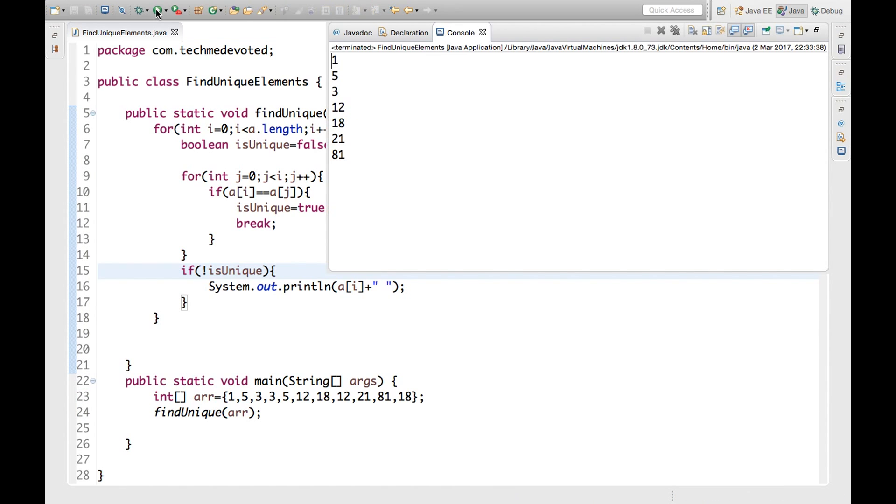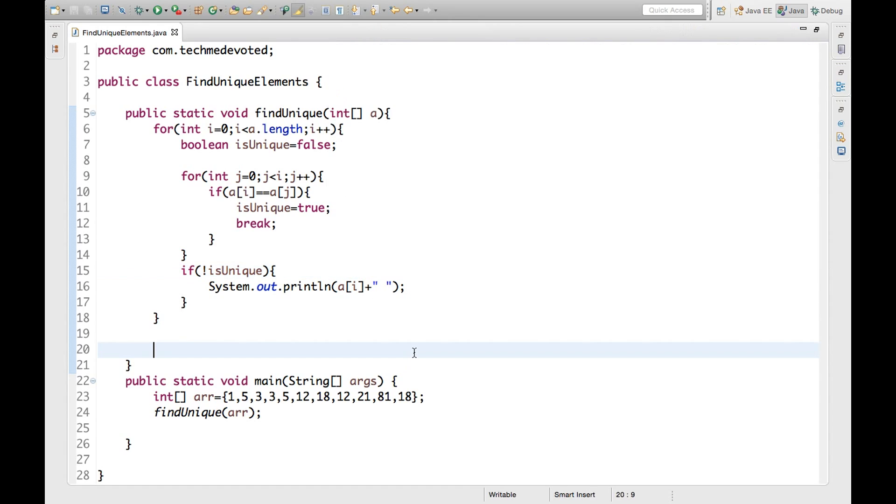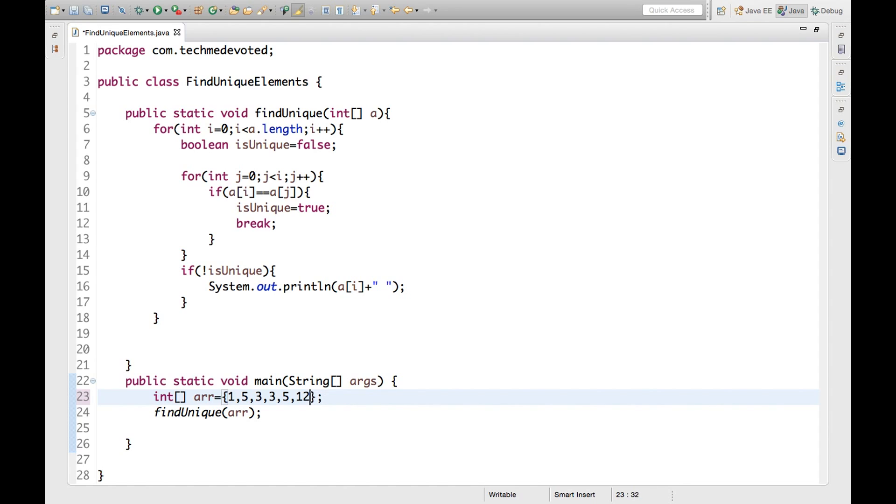So let's run this and check the output. See: 1, 5, 3, 12, 18, 21, and 81. In this video only, I will show one more thing I remember. This so I should tell you here, let's take it in unsorted order.